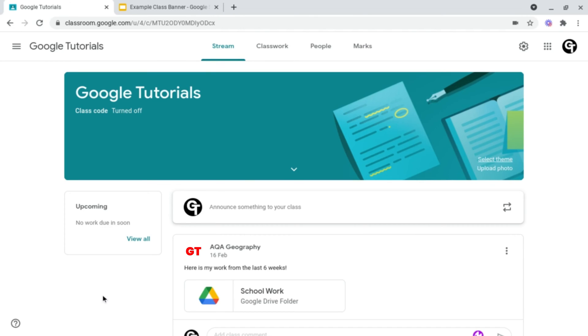And now, as you can see, my banner image has been changed. But let's say you want to make it a bit more personalised, and displaying when the students next have their virtual meeting, or any resources that they'll need to prepare when homework's due in. Well, to do this...